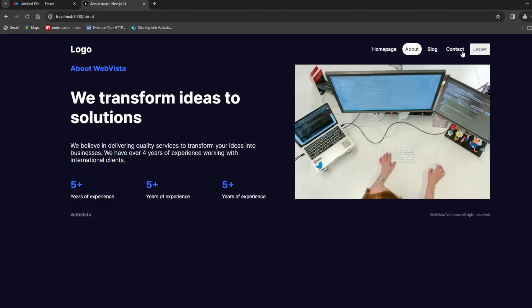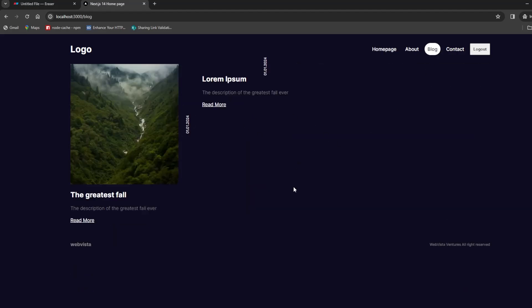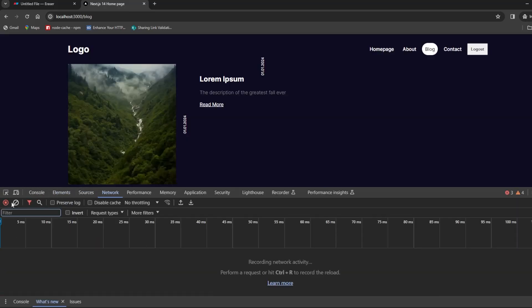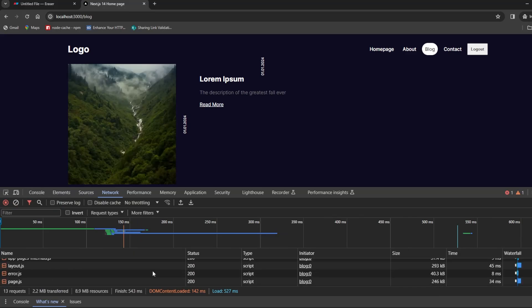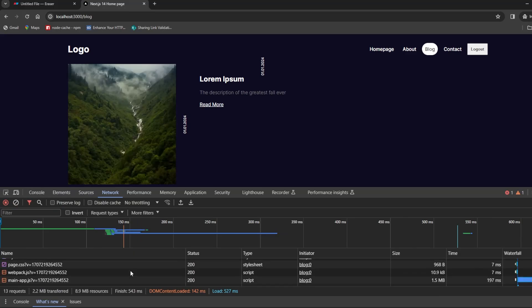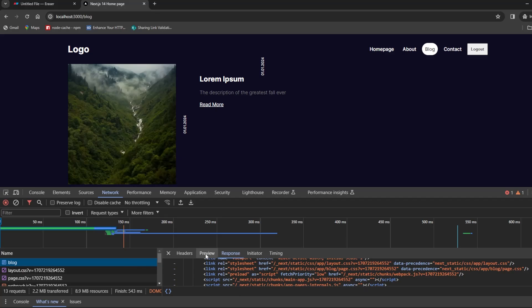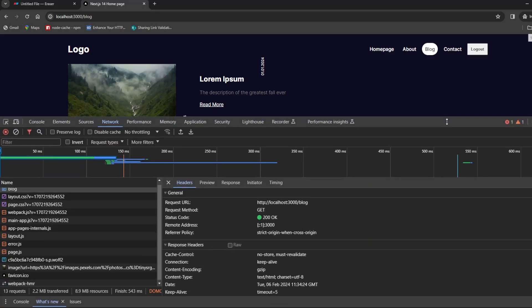And we have blog page, so you can see it's working. API routes are working, and the detail page is also working. And that's all for today's video. I'll see you with another video in the next one, where we'll be handling next auth. Till then, goodbye.